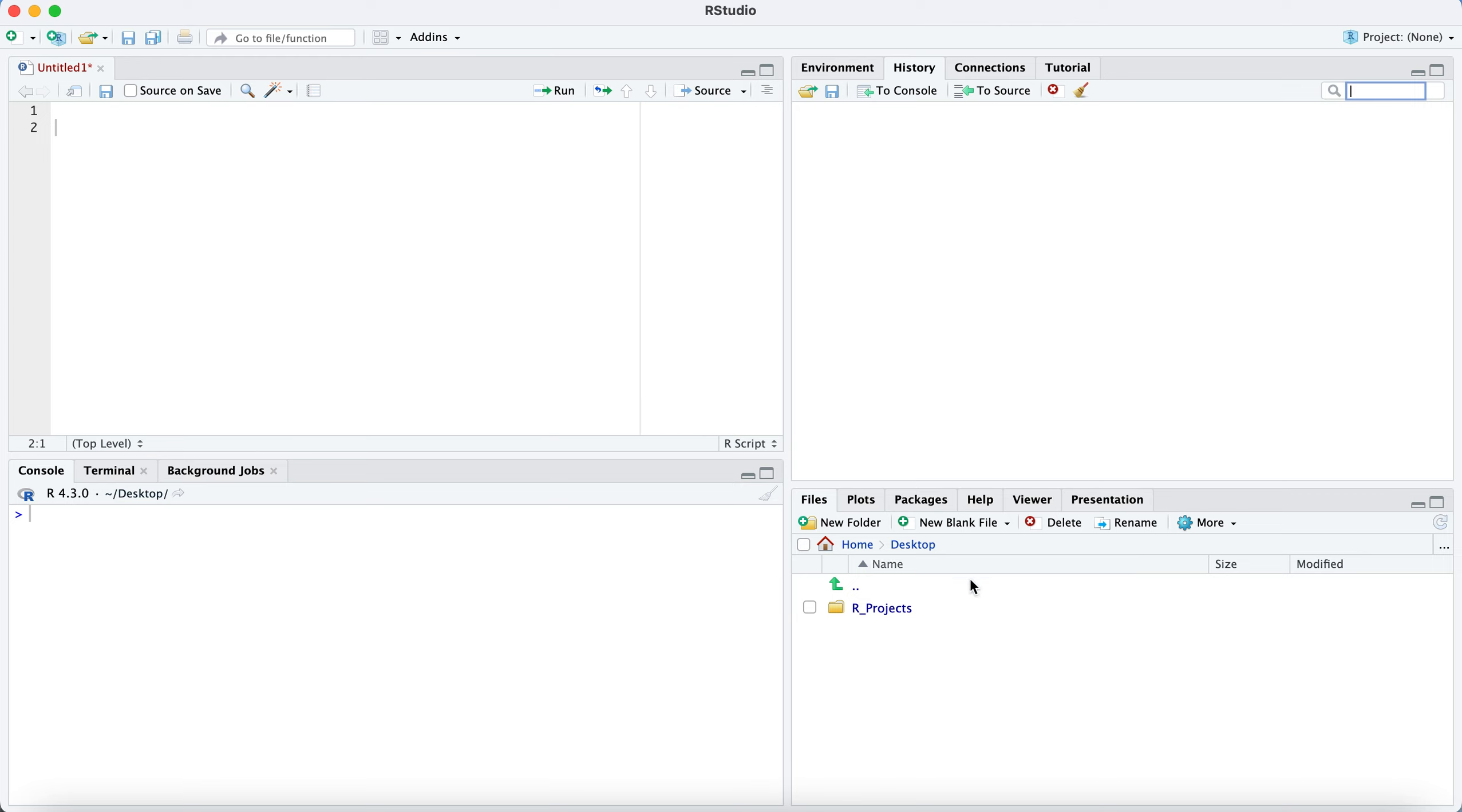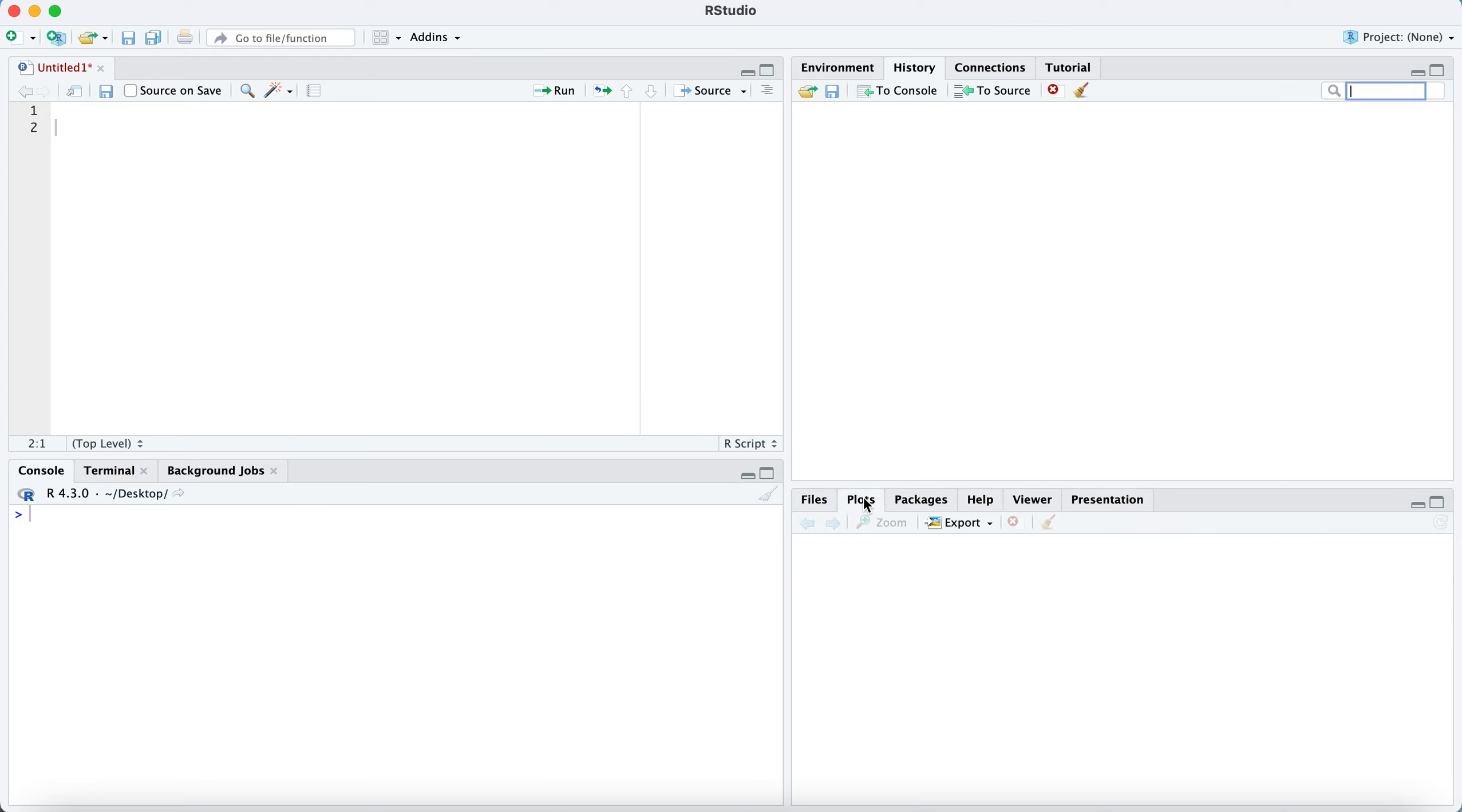And then finally, in the lower right, we have files, plots, packages, help. Files is really like if you're a Mac user, this is like your finder window. It has all of your files listed here and you can sort through. So I have a project folder here that I'll be accessing. If you make plots, they will show up in this window or in this tab of the window.